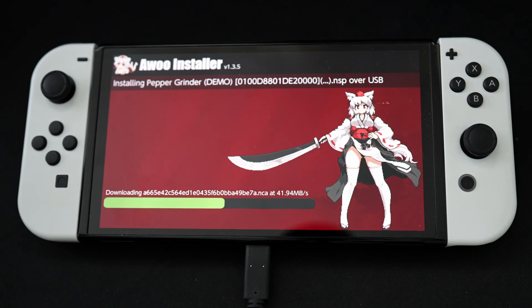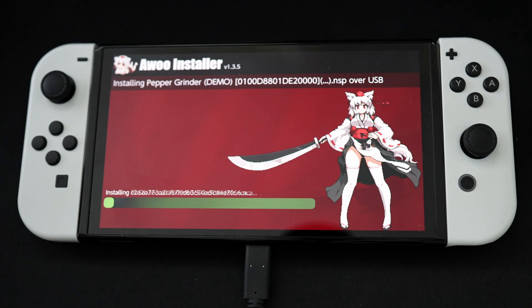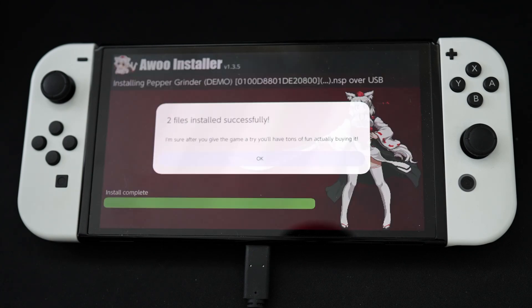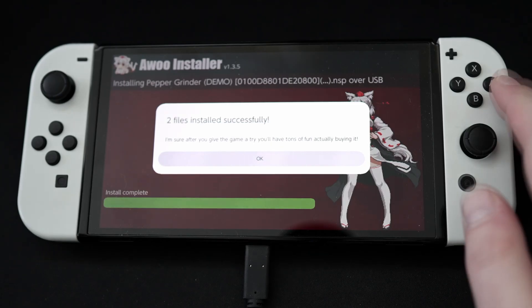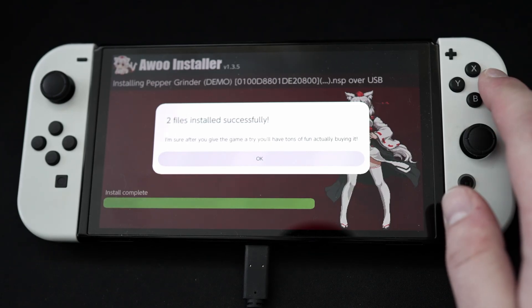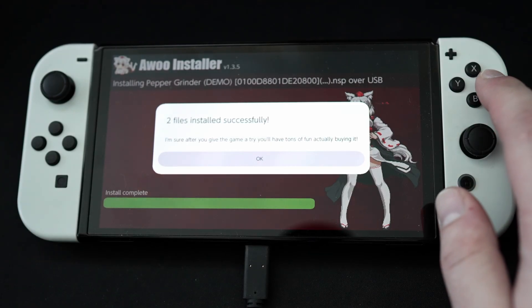Sorry for the AI voice. My mic broke recently, so I'll be making do with this. But today, I'm going to show you how to install games on your jailbroken Switch from your Mac through a USB cable.